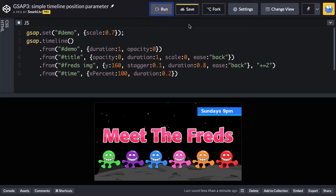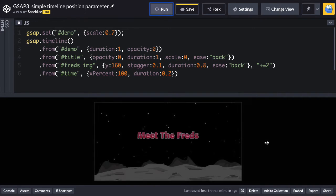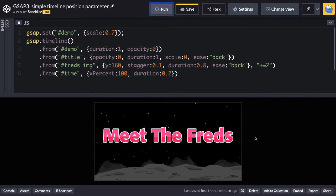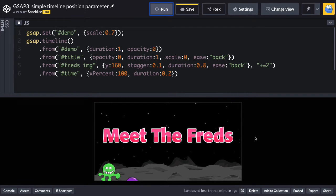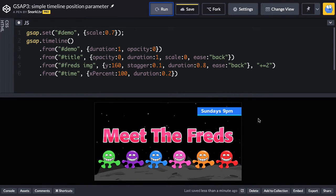So when I hit run, you're going to see that the background fades in, the text, and then one, two, and then the threads come in, and then Sundays at 9 p.m. comes in immediately afterwards. So this means start two seconds later than normal.